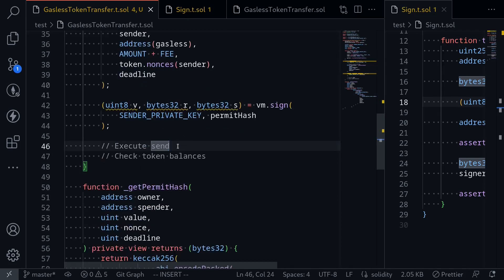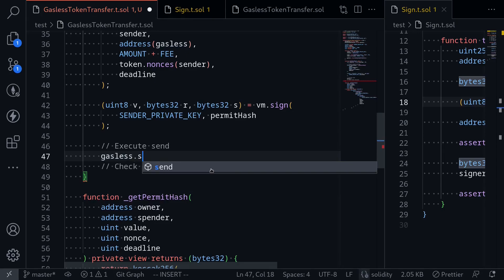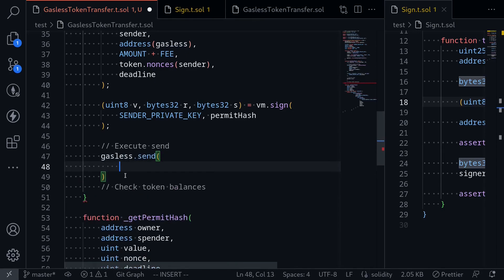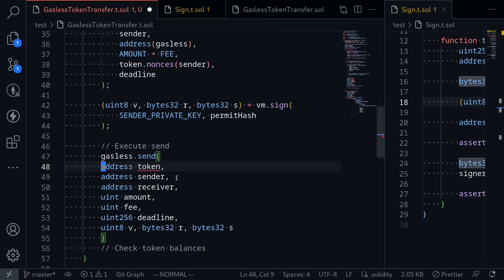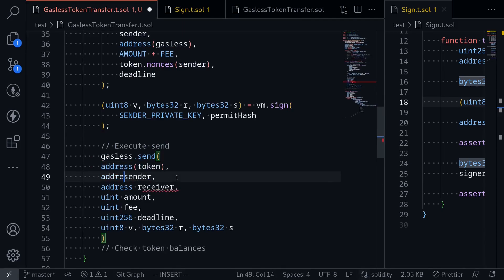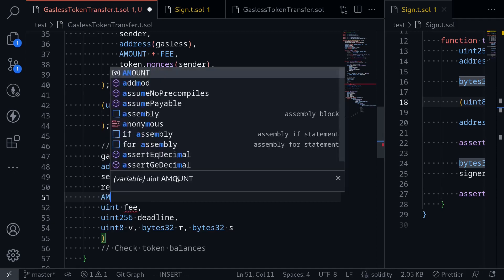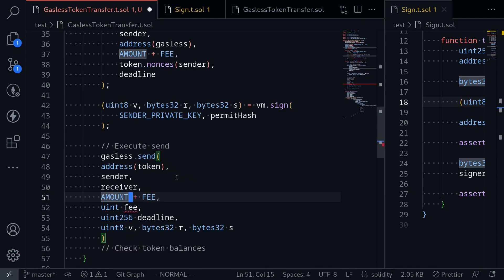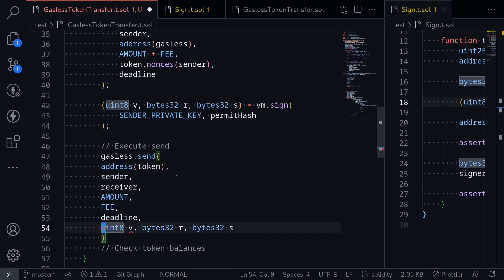Next we'll call the send function on the gasless token transfer contract: gasless.send(). I'll open the gasless token transfer contract to copy the inputs. The token must be cast to an address, sender is sender, receiver is receiver, amount is amount, fee is fee, deadline is the deadline variable, and finally the signature parameters v, r, and s.